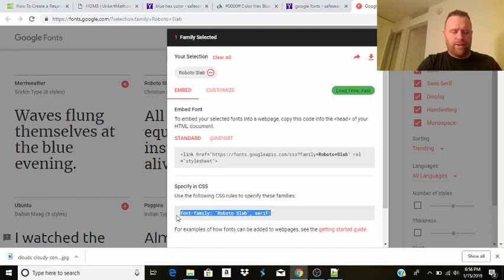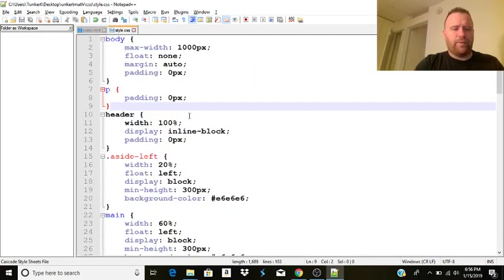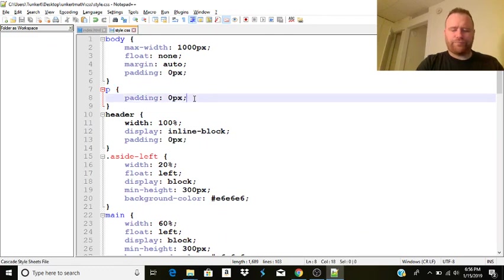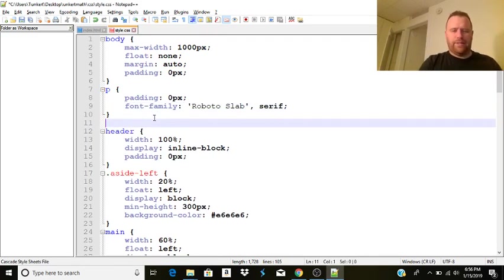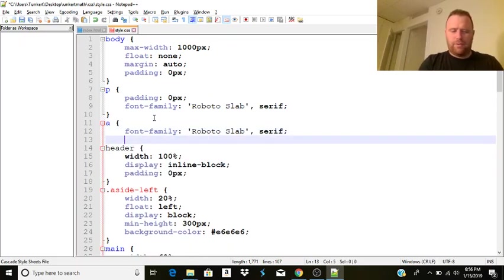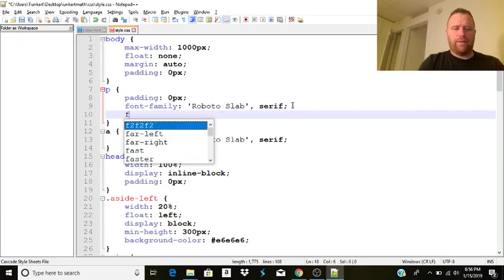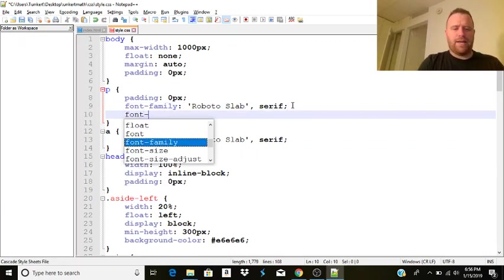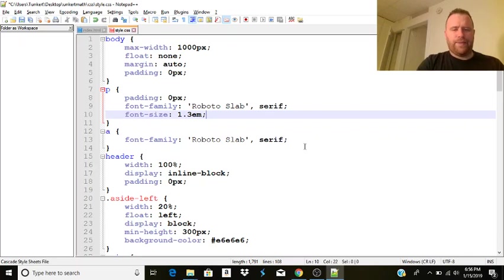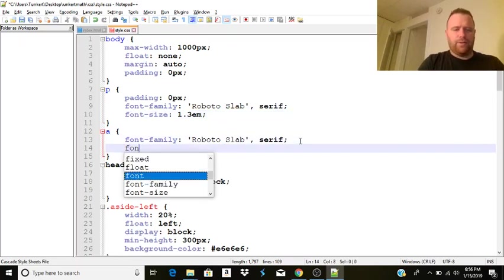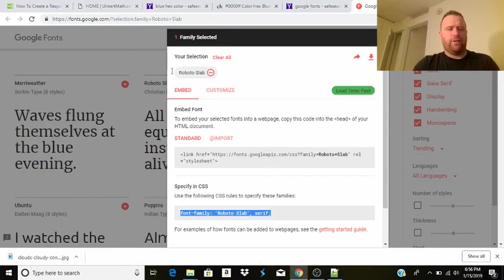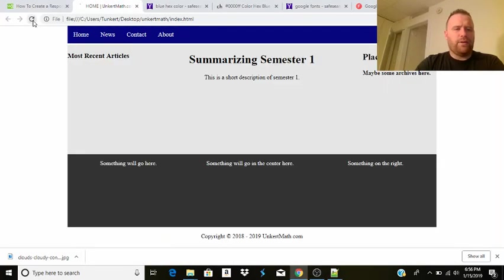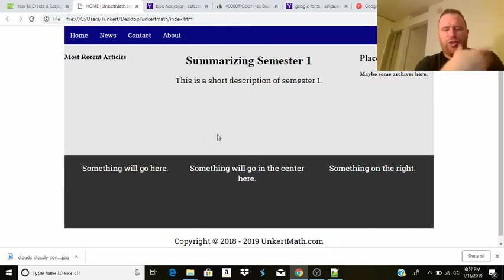And then we're also going to have to copy this. Where we have the paragraphs. And then also where we have the links. And then we also might want to have a font size. And we'll use 1.3. Let's see here. Let's see how that looks. Okay. Okay. So we've got font has changed.